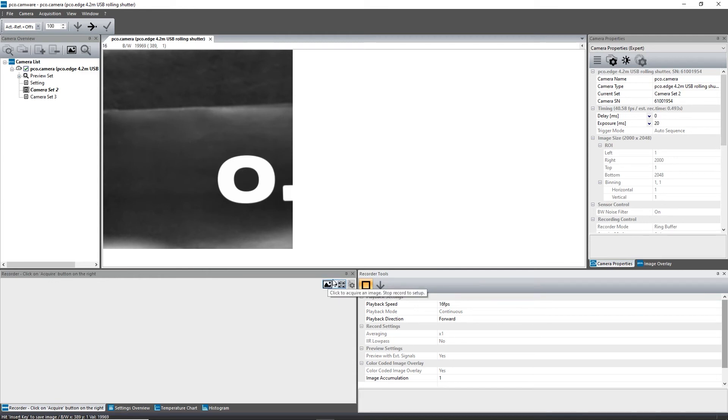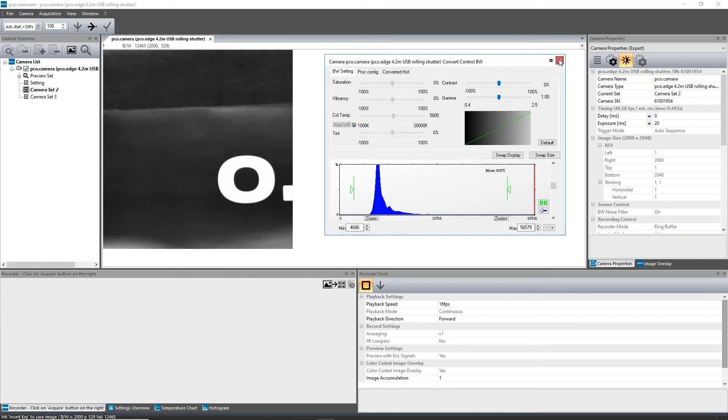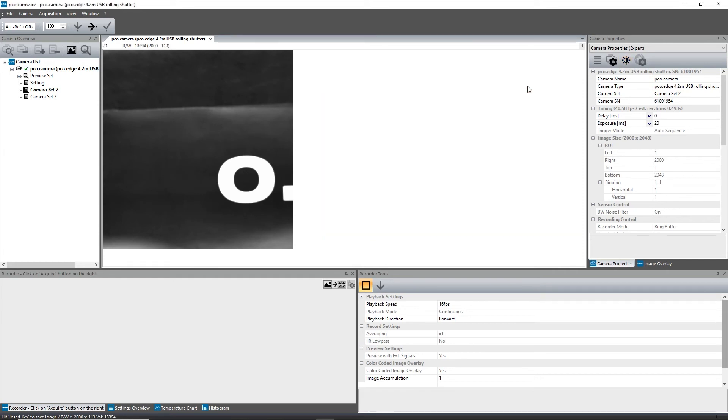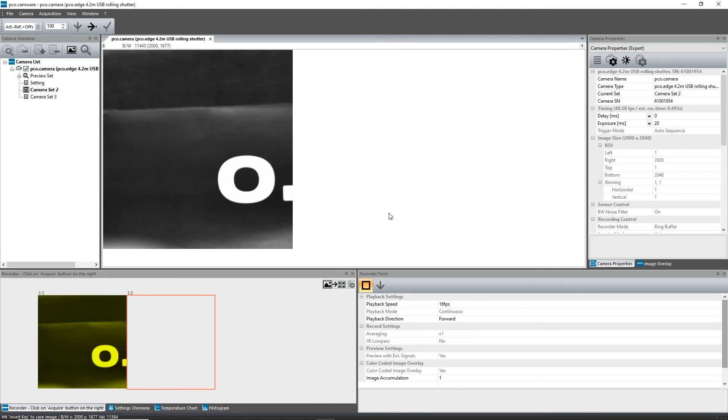In the conversion dialog, you can adjust the settings for the minimum and maximum image values. If everything looks correct, click on Acquire in the recorder. This image is now stored in the RAM of your PC, and camware switches to the next channel.